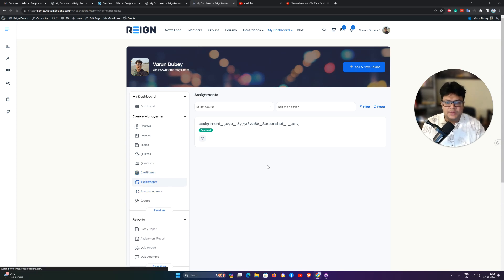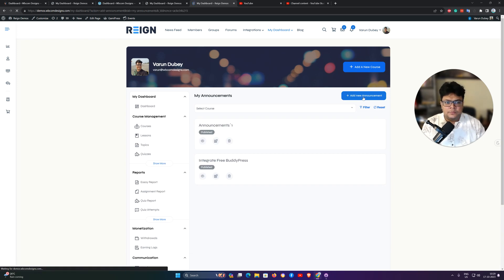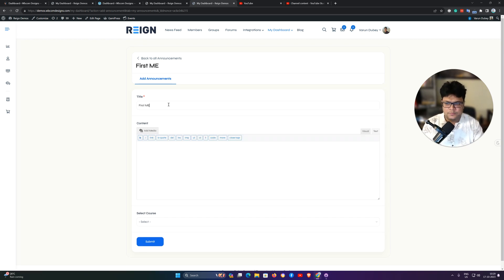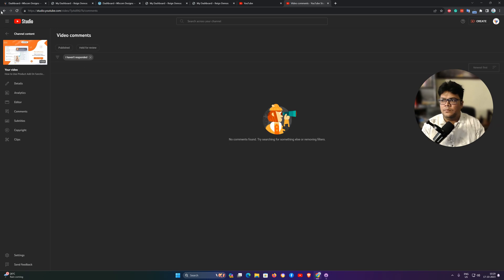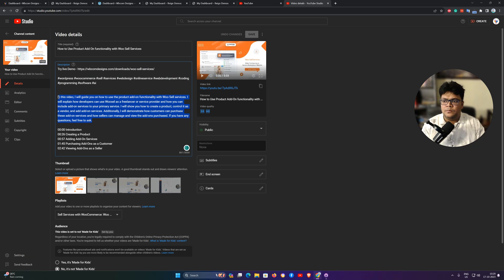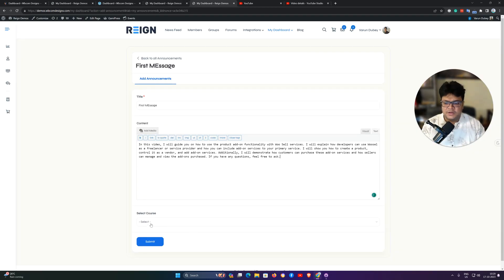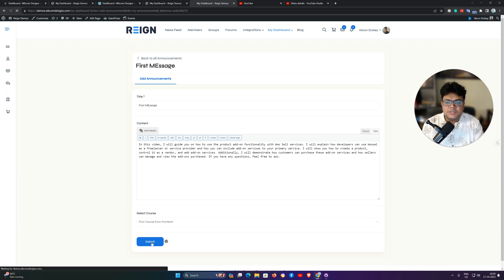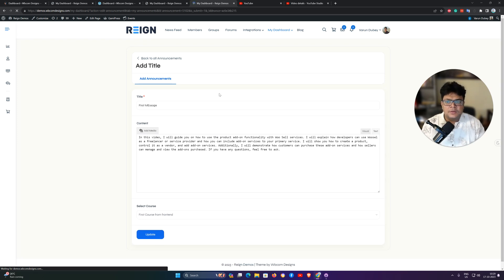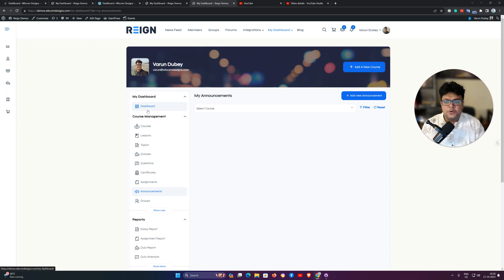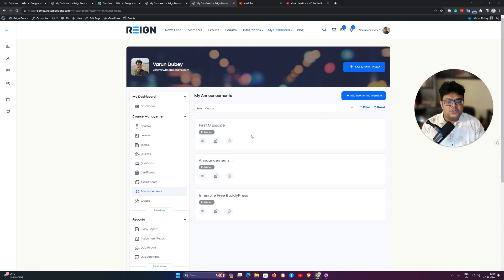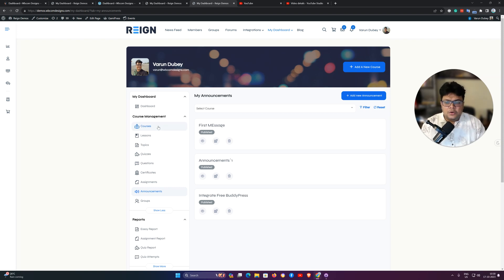For announcements, you can send an announcement to all students of a course. You create a message with a title and content, then select the target course. This message will be sent to all students of that course — for example, the First Course from the Front End. It will appear in the announcement section of the student dashboard. This feature can be used for class scheduling, online meeting notifications, or any instructions for students on what needs to be done next.